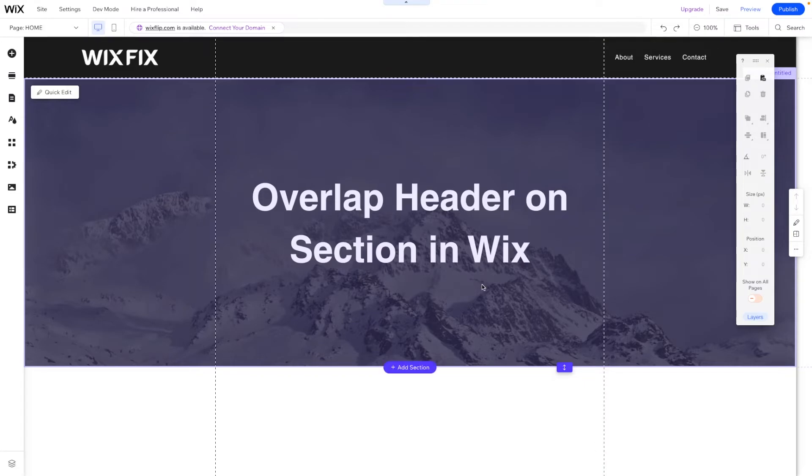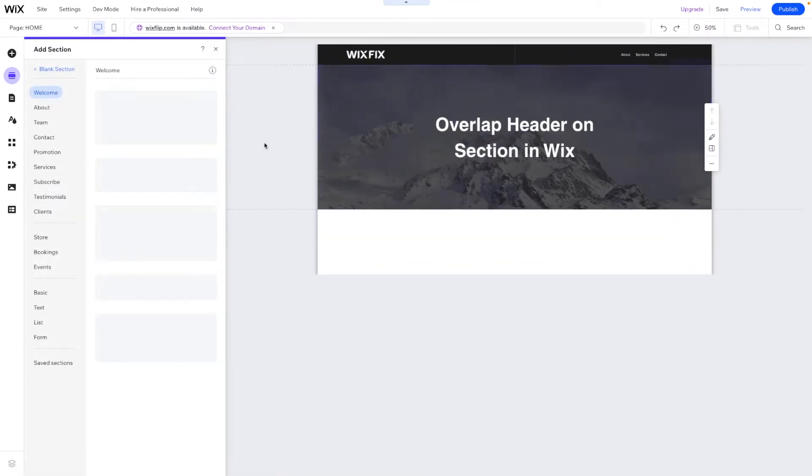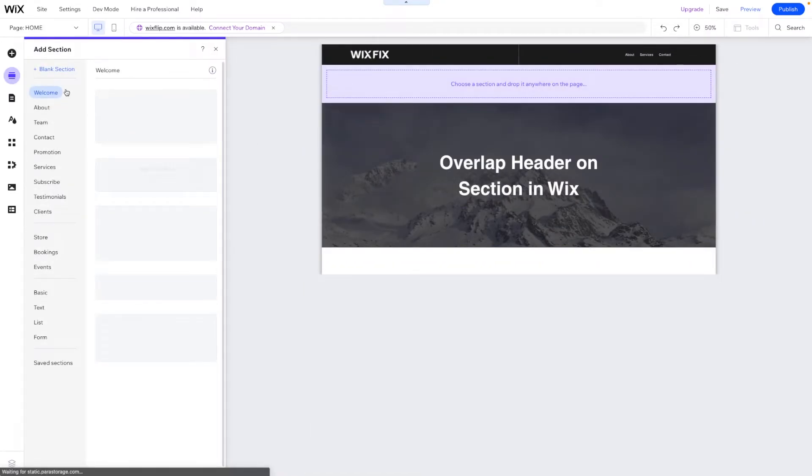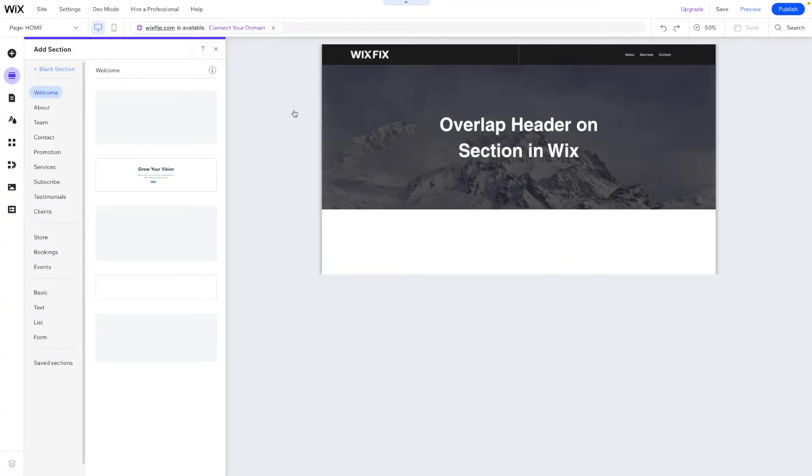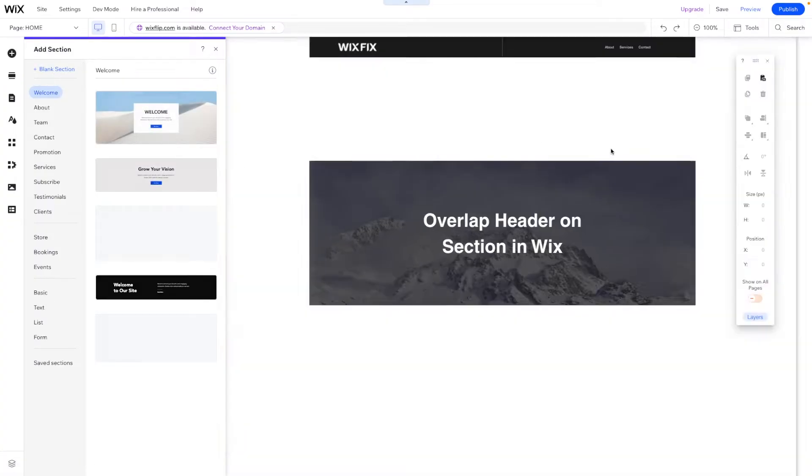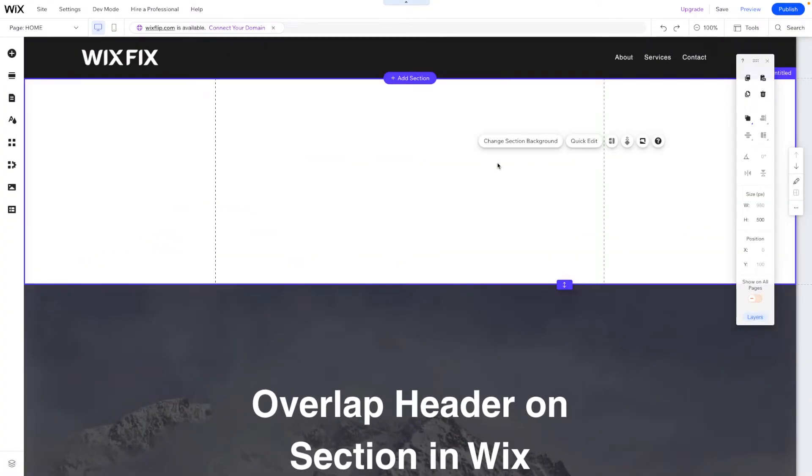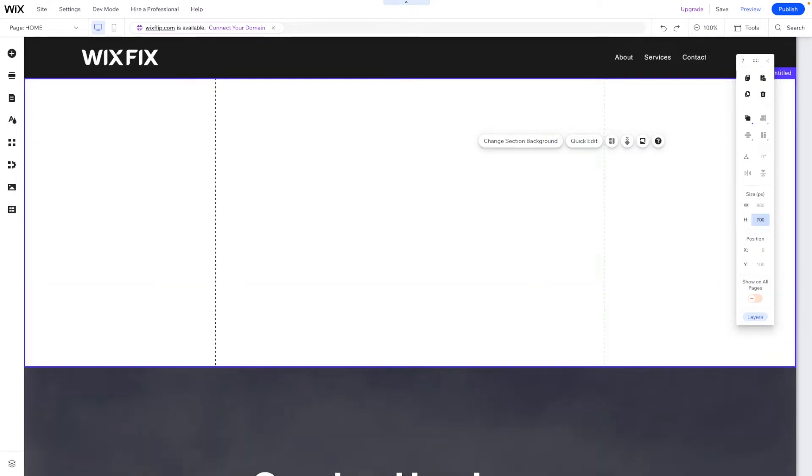Let's go ahead and get started. So if this is the section that we're going to want to build, let's go ahead and just add a brand new section. We'll just add a blank section. This section is going to be 700 pixels.